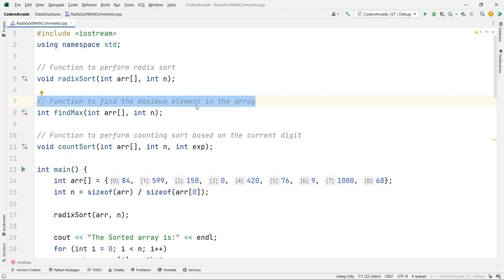If you have not gone through the radix sort algorithm video, I'm giving you the link in the description — please go and look at it and try to understand it, then you'll understand how the code works. Also, radix sort is dependent on count sort, so you have to watch the count sort algorithm video as well. I'll give you the links in the description for both the radix sort algorithm and the count sort algorithm and code implementation.